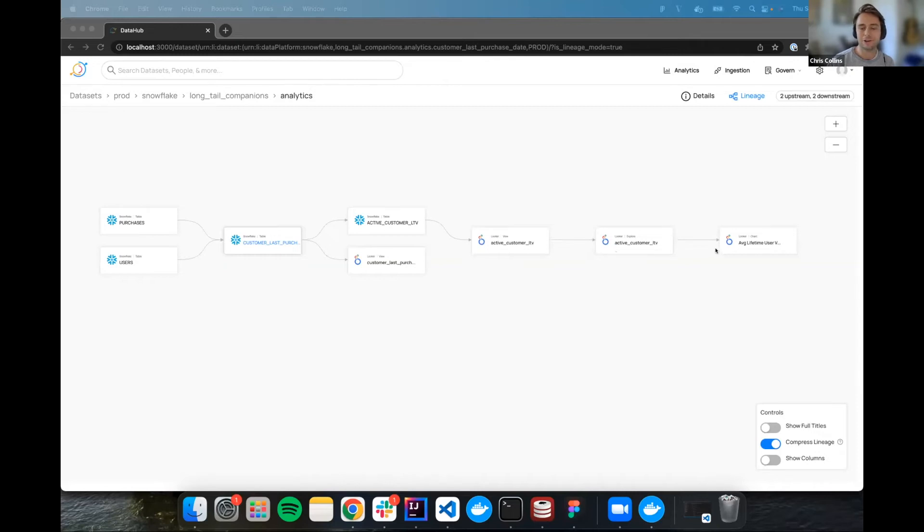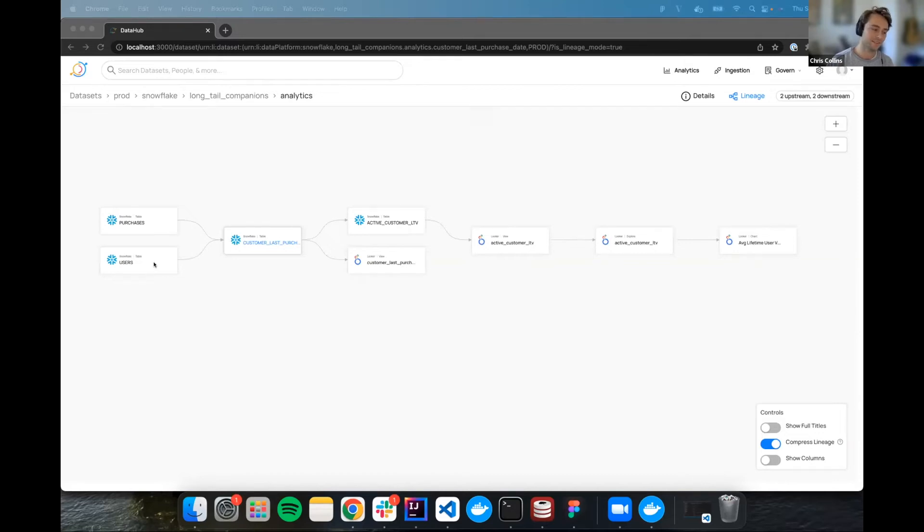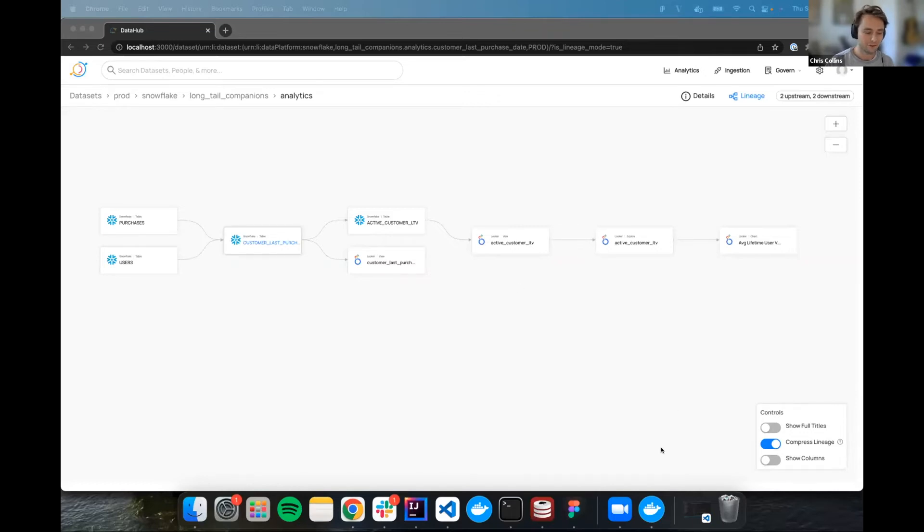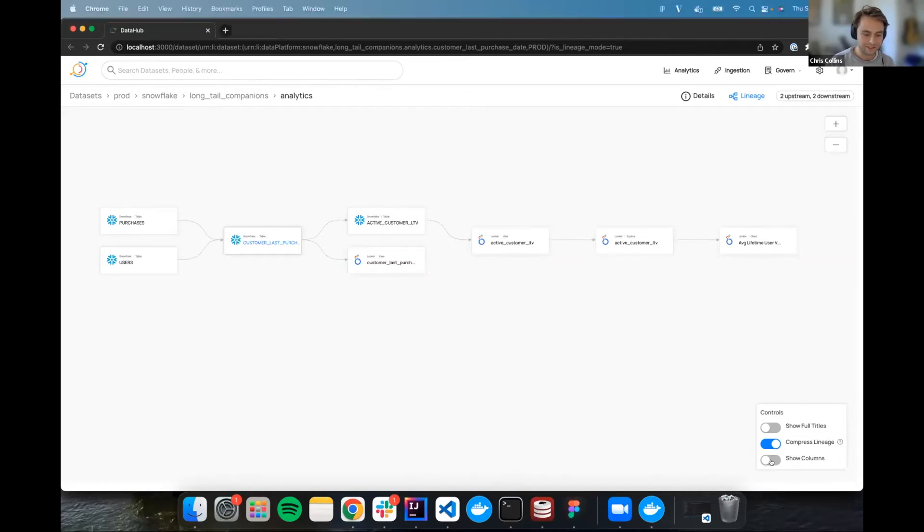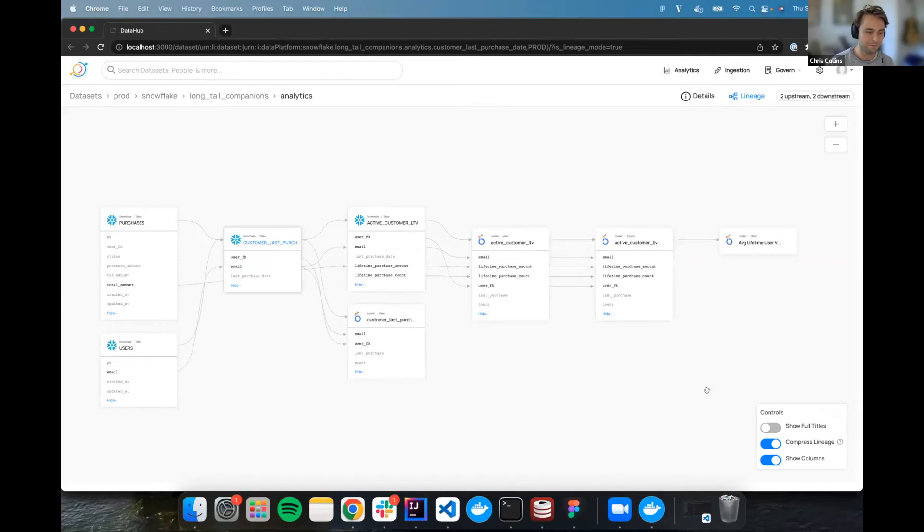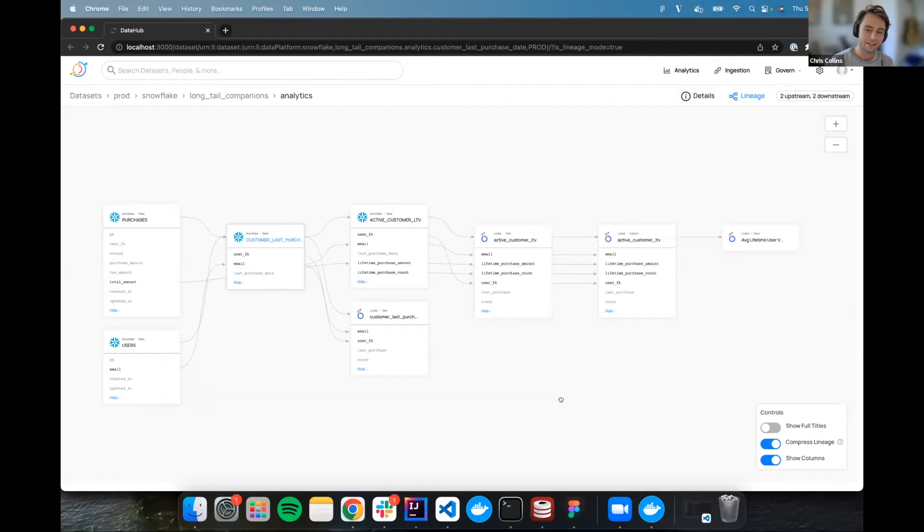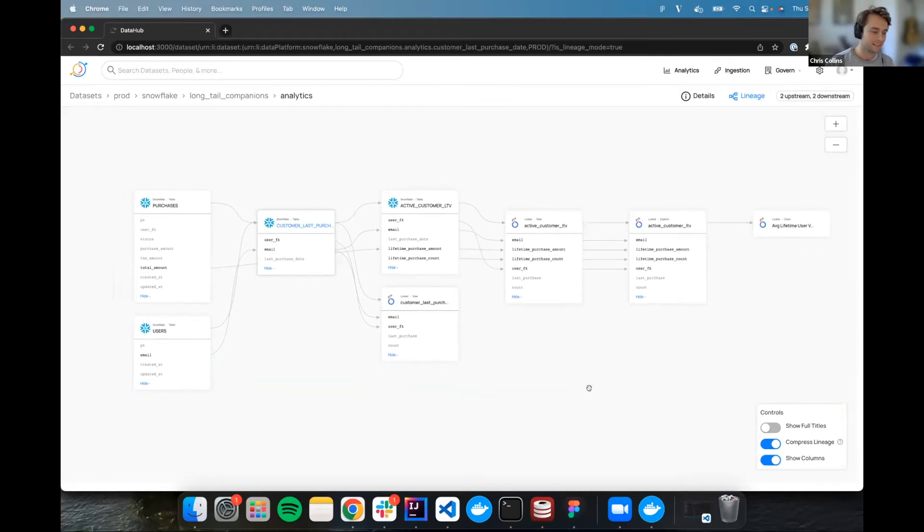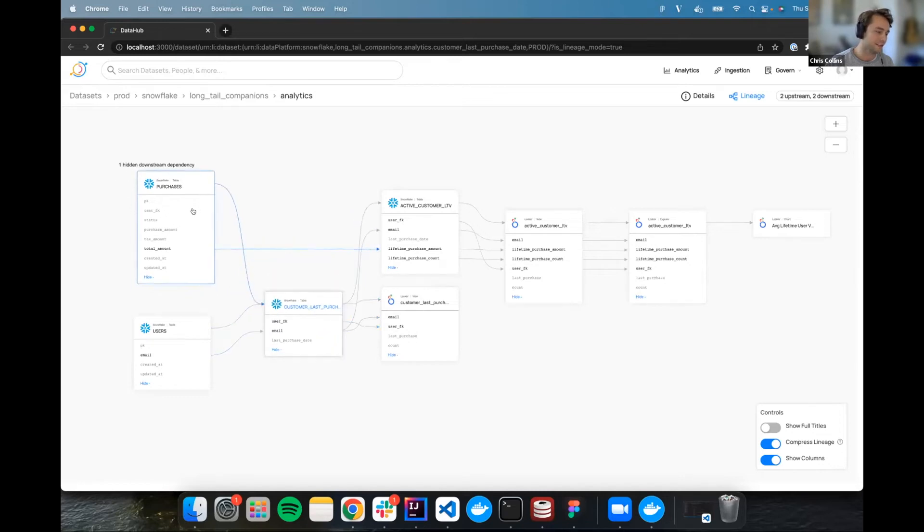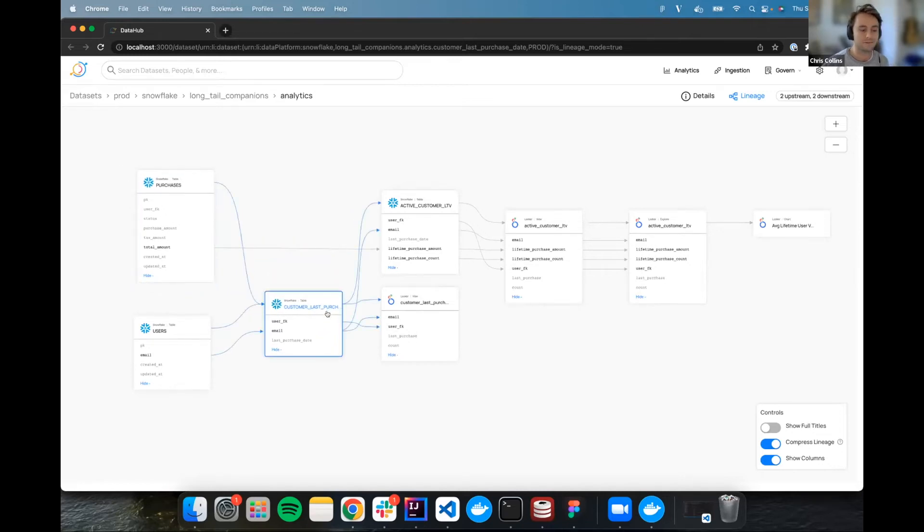But for all the reasons that Gabe previously mentioned, there's a strong desire to see exactly what's going on between the columns of these tables and all the relationships that happen there. So I'm happy to show you that you can now toggle this little switch, and boom, there you go. You can now see all of the columns for all of these tables, if they're available, and all the relationships that we have between these columns.